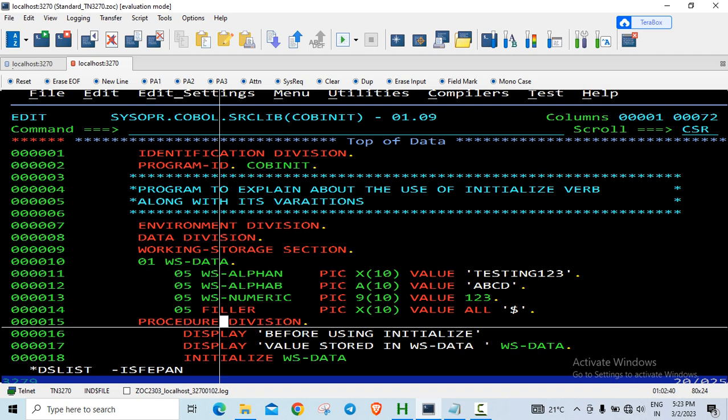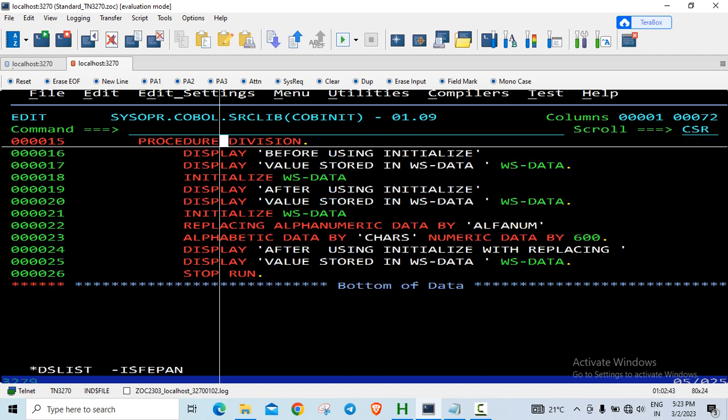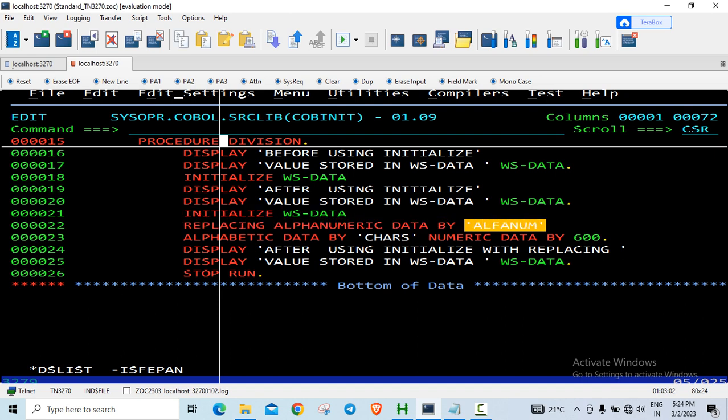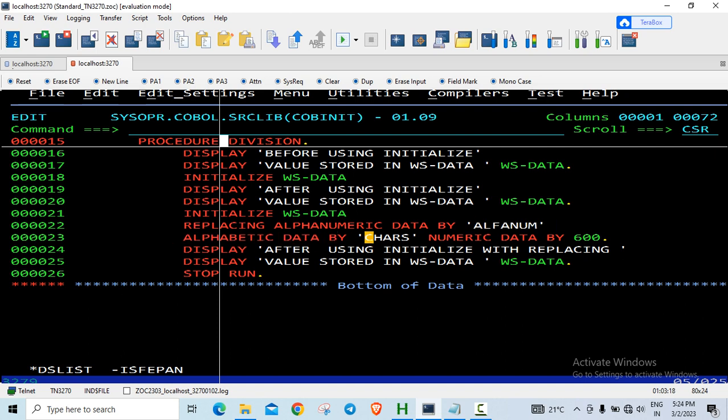So dollar will remain as it is. There is a variation for initialized verb. If you want to override the default values for alphabetic, alphanumeric, and numeric, you can use it for edited picture clauses also, but I have used the basic ones here. So initialize WS-DATA, replacing alphanumeric data by alphanum. Now earlier it was initialized to spaces, now if you want to initialize to some other value apart from spaces, then you can code that value in quotes. Because it is character data, alphanumeric data rather. So alphabetic data, I am just replacing with chars, and numeric data I am replacing with 600.